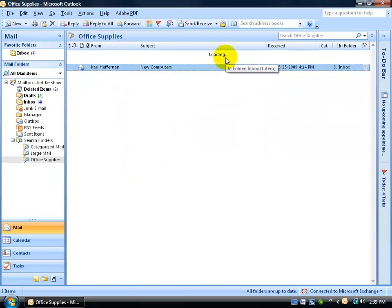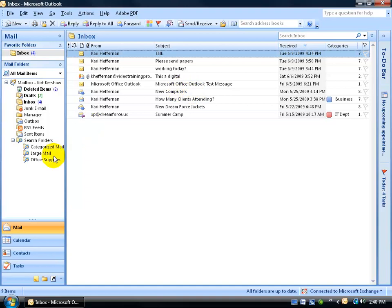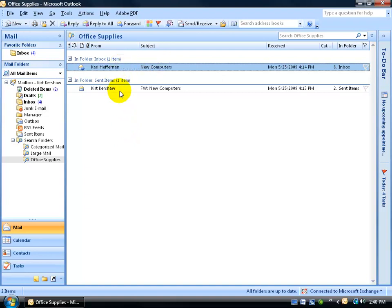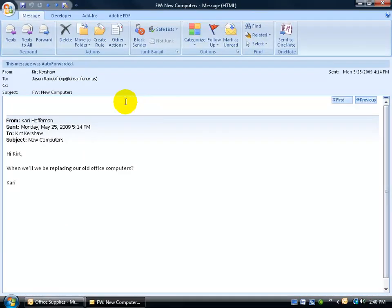You see where it says Loading? It's searching more than just the Inbox, which has, let me go to the Inbox, where it says New Computers. There's the word Computers. If I go back to the Search Folder, Office Supplies, it updates, and it found New Computers in the Inbox, one of them, and it found another one in the Send Items Folder, which is from me, that I forwarded on to, let me double click to open it up. It's forwarded on to Jason Randolph.